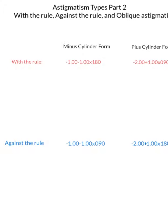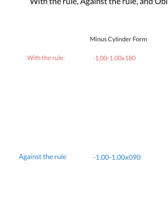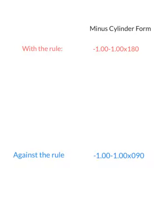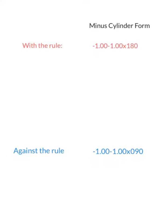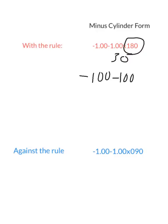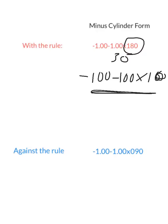Let's start with with the rule astigmatism and look at the minus cylinder form. This is your eyeglass prescription written in minus cylinder form — you want to look at the axis. If the axis is within 30 degrees of 180, then you have with the rule astigmatism. One example would be minus 1, minus 1 at axis 10. Here's another example of with the rule astigmatism, because the axis is within 30 degrees of 180.